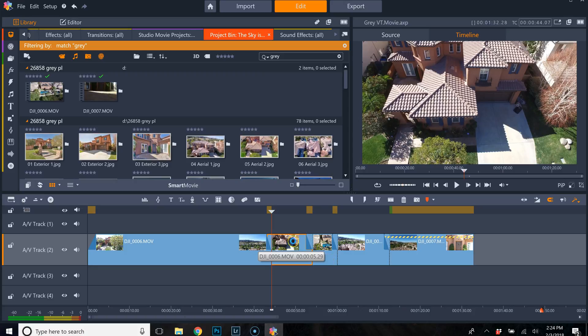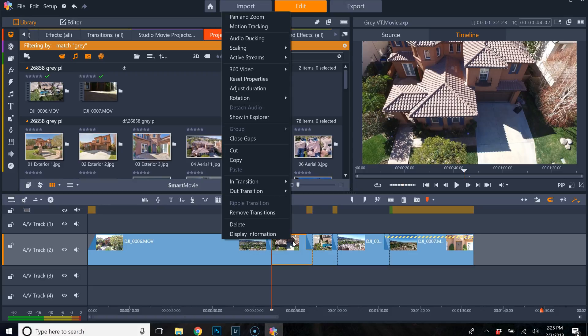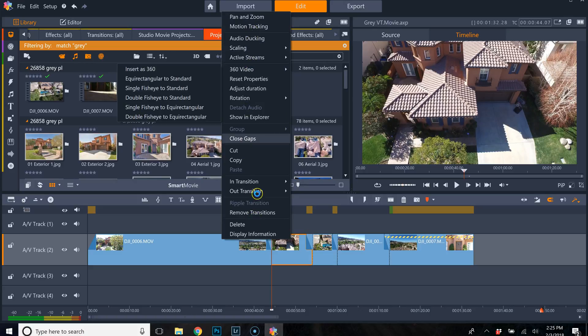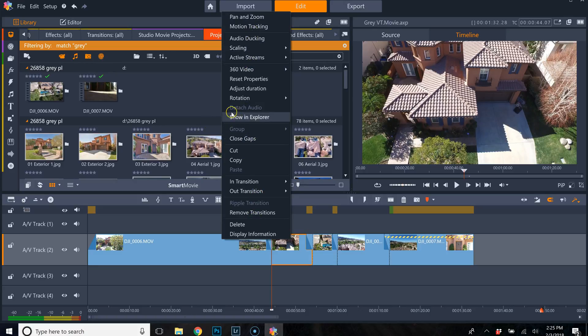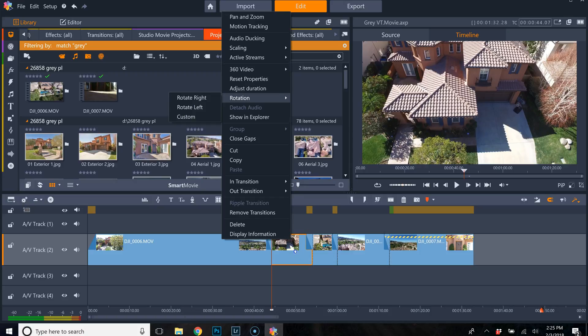You used to be able to just right click on the clip, well select the clip that you wanted to reverse, right click and then you would find it would usually be under like speed or something and then you could just it would open up a second window and you click like reverse or something and I couldn't find it.